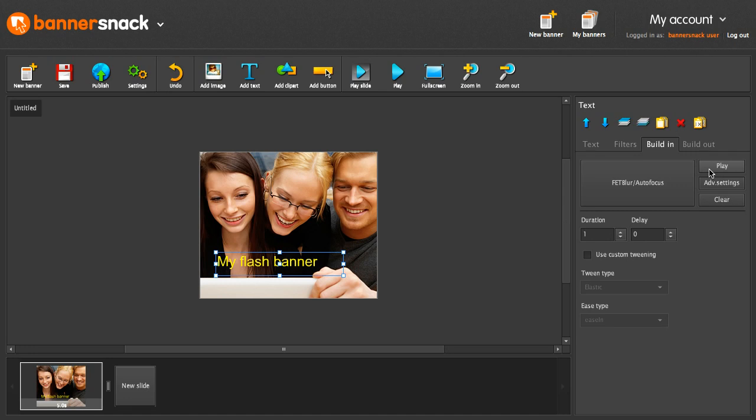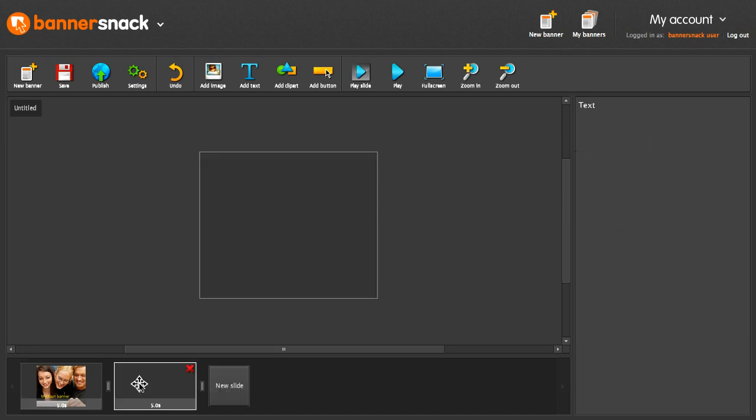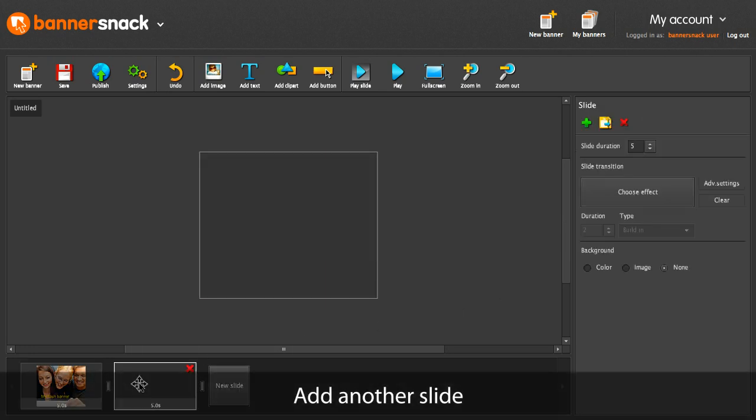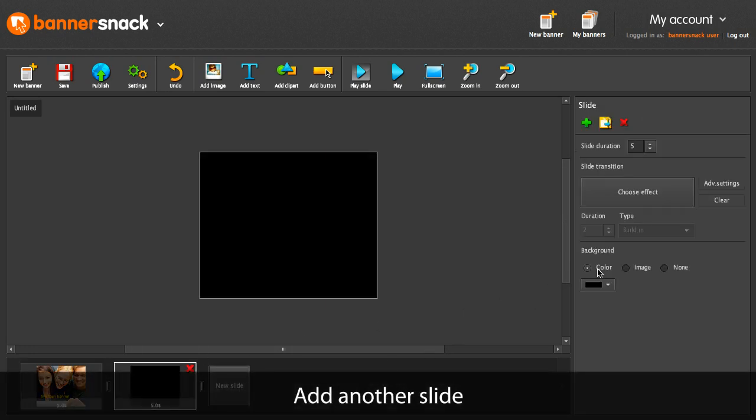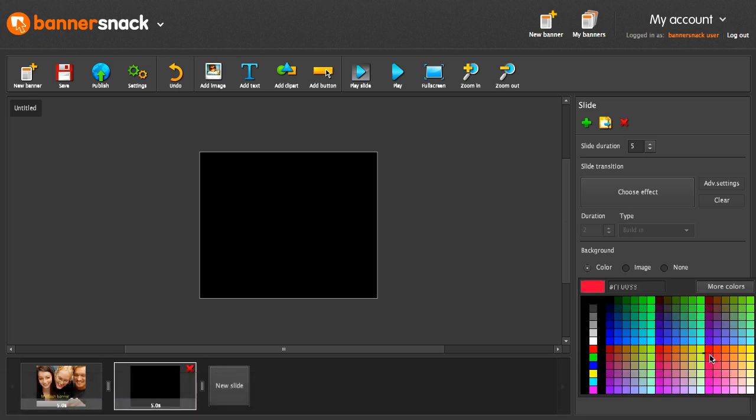My first slide is ready. I will add another one. This time I'm going to fill the slide with a background color.